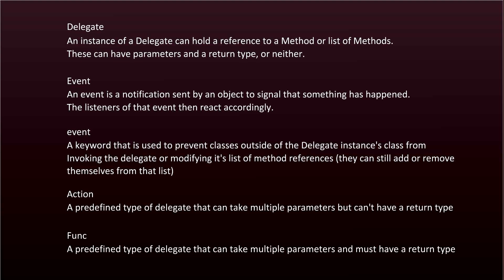So an event is a notification sent by an object to signal that something has happened. The listeners of that event, sometimes called subscribers, then react accordingly. Lowercase event is a keyword that's used to prevent classes outside of the delegate instance's class from invoking the delegate or modifying its list of method references. They can still add or remove themselves from that list though.